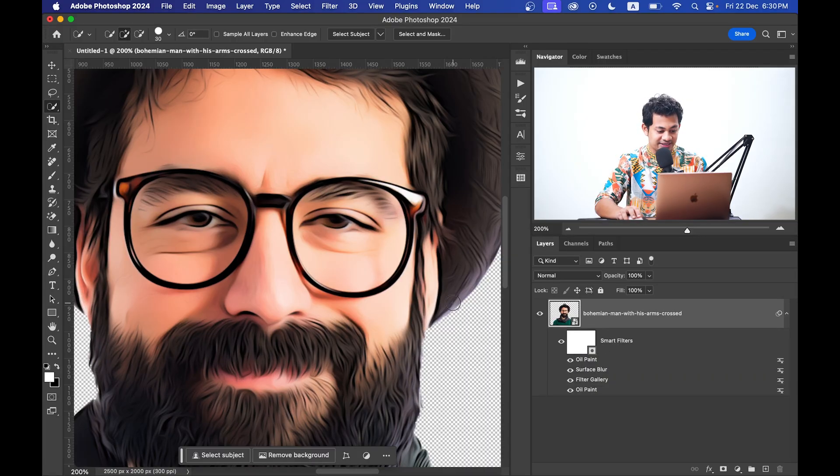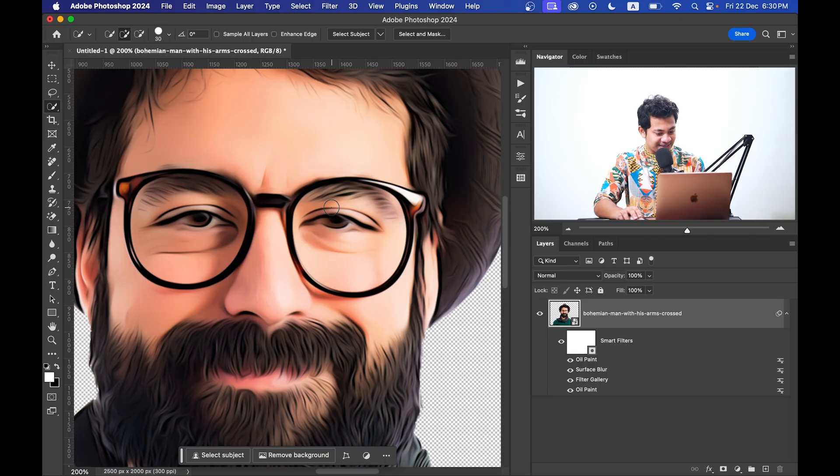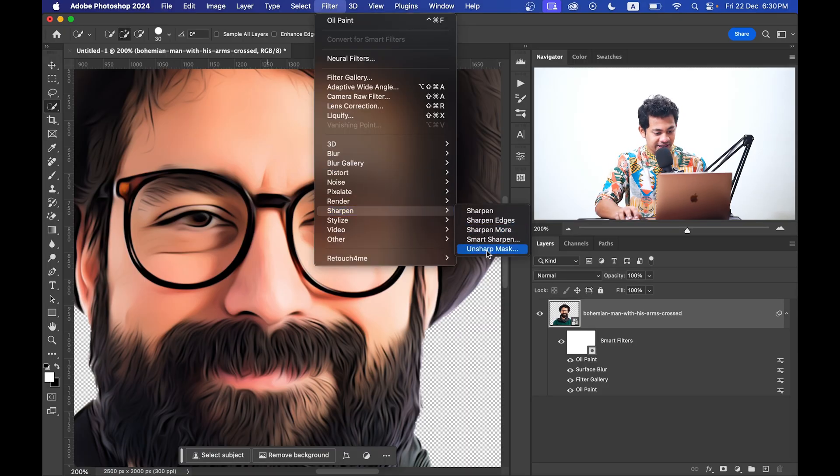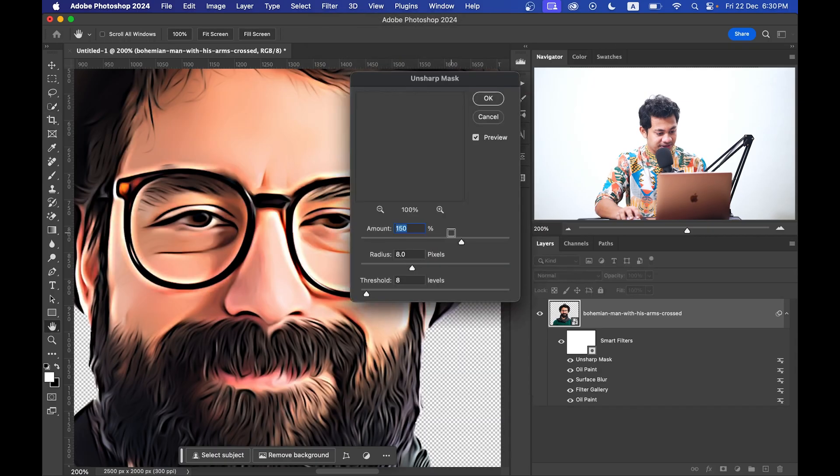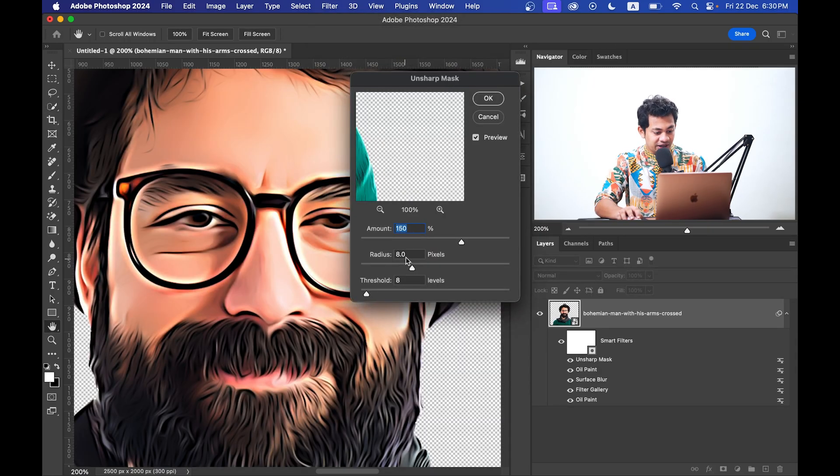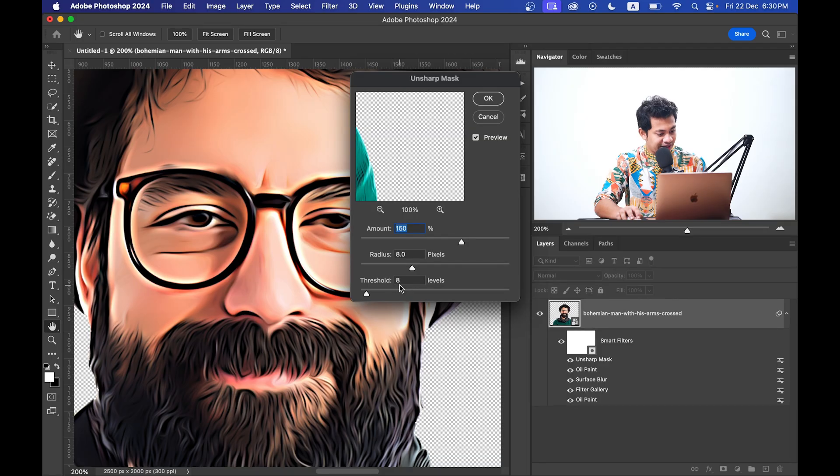Okay, that's done. Now I want to add some sharpness here. For this go to Filter, Sharpen, and select the Unsharp Mask. And here I am going with Amount 150, Radius 8, and Threshold 8. And now just press OK. That's done.